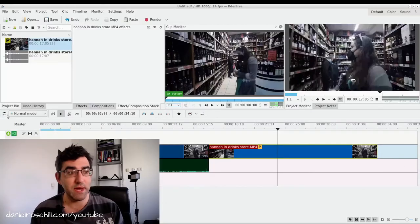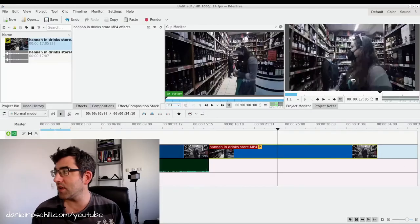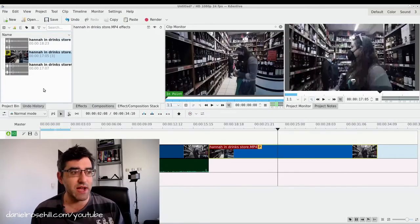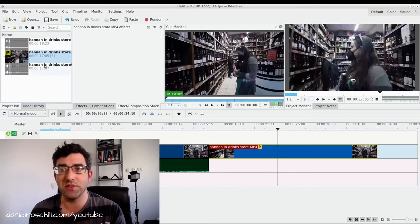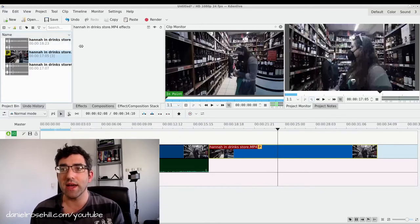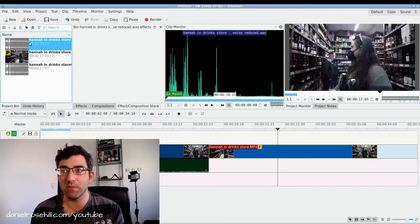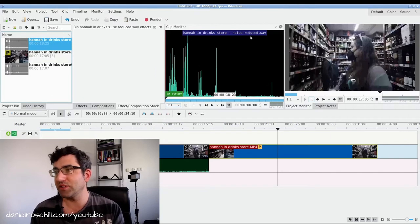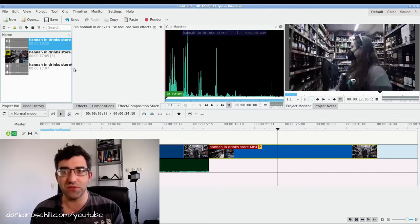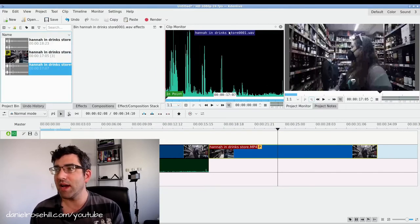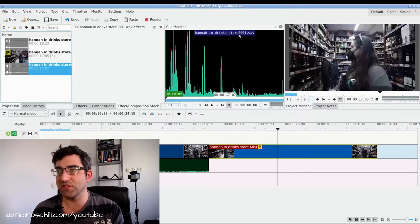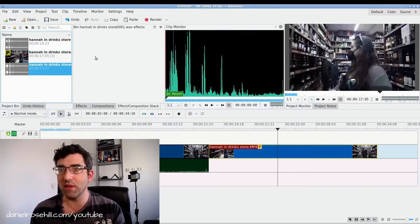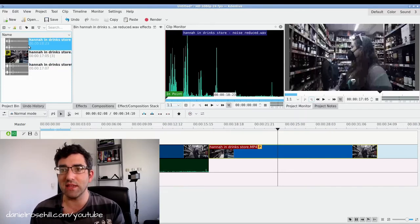Okay, so I'm back in Kdenlive now. I've exported this from Audacity. So I'm just going to drag this into Kdenlive. And you can see now that I have two audio clips in my project bin. One is Hannah in Drinkstore noisereduce.wav. And this is Hannah in Drinkstore 001. So this is the one I pulled out of the timeline.